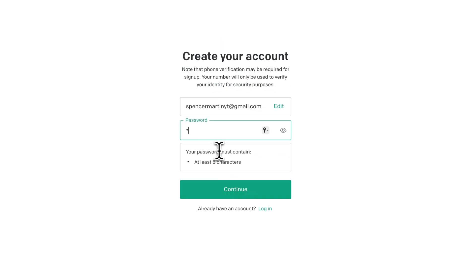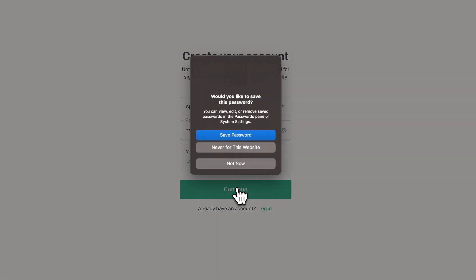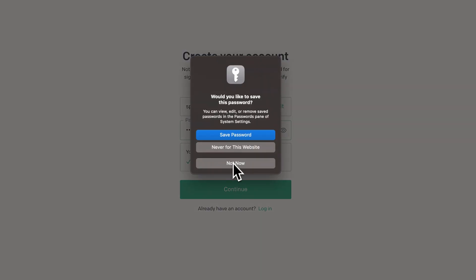We're going to enter a password. Once we have the password entered, which needs to be at least eight characters, we can hit continue. And I'm not going to save the password. Thanks, Safari.